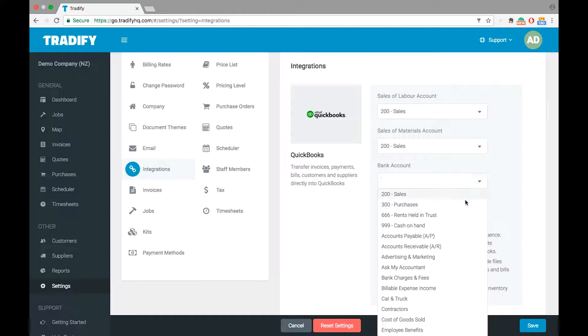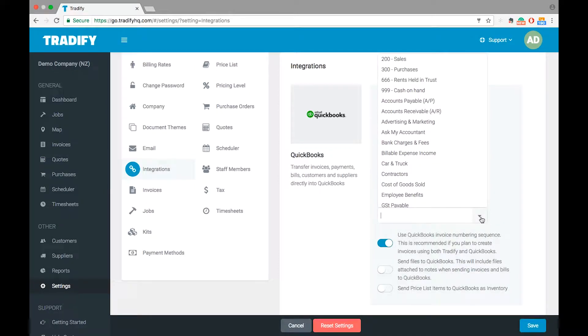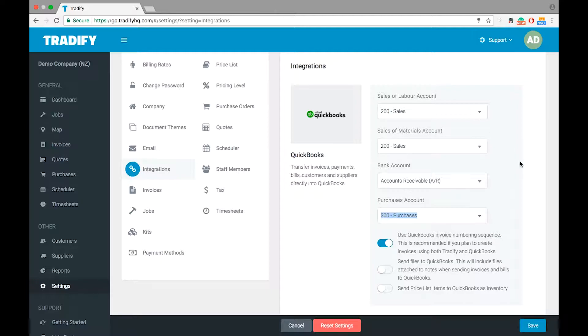I'll then set up my bank account and then any purchases account. So it may be worth checking with your bookkeeper if you do have specific accounts that you want your information to be sent to.